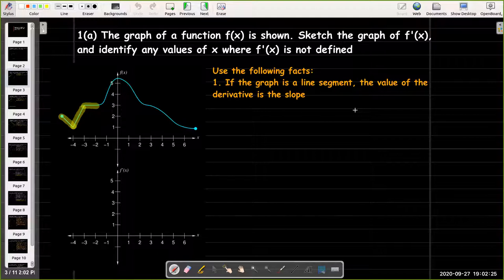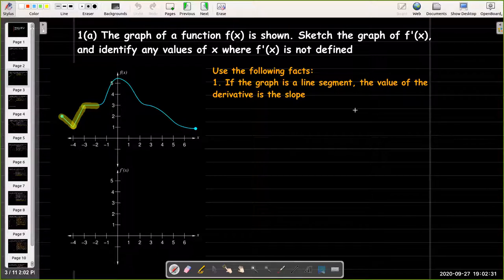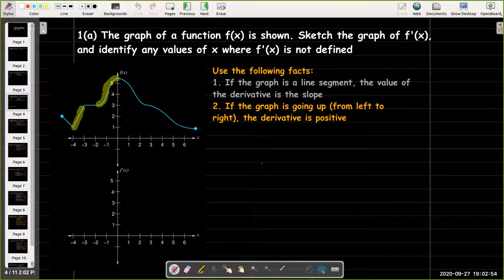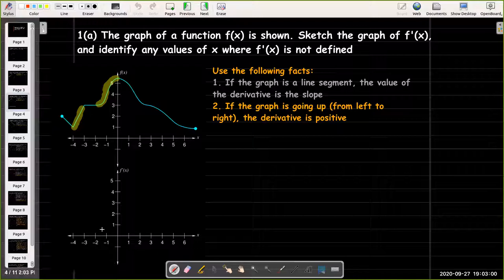We're going to use the following facts. If we have a graph which is a line segment, then we know its exact value of the derivative — it's going to be the slope of that line segment. So in our example here, there are three line segments, so we will be able to calculate the exact value of their derivative. If the graph is going up as you go from left to right, the derivative should be positive. So in these highlighted parts of the graph, the derivative is positive, meaning its graph is going to be above the x-axis.